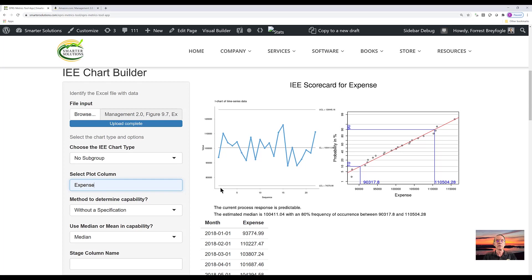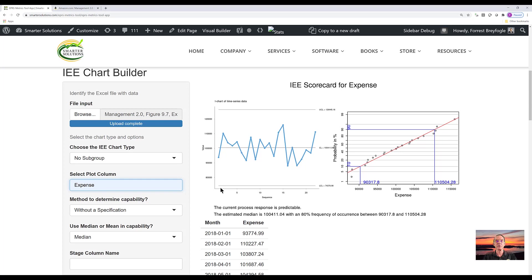So in this charting methodology, the 10 and 90 percent values are pulled off the chart, along with the median value. And these values as estimates are reported in the statement at the bottom of the two chart pair. So in other words, we believe the estimated median value is about 100,000 with 80% frequency occurrence or about four out of five times individual values will be between 90,000 and 110,000.